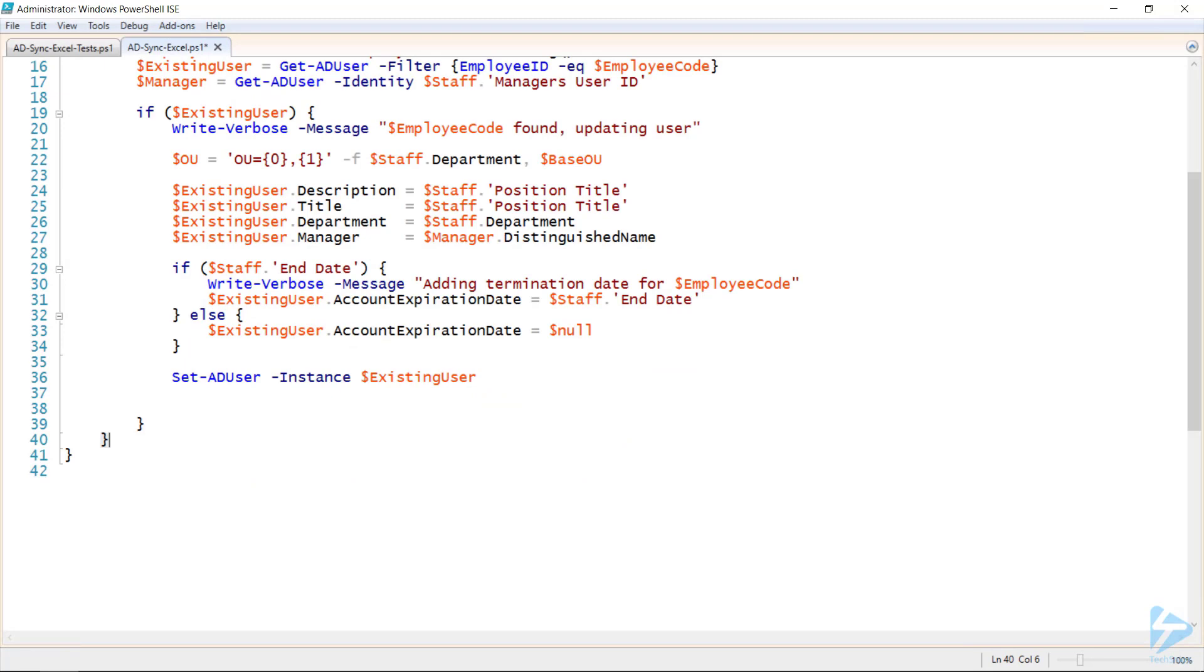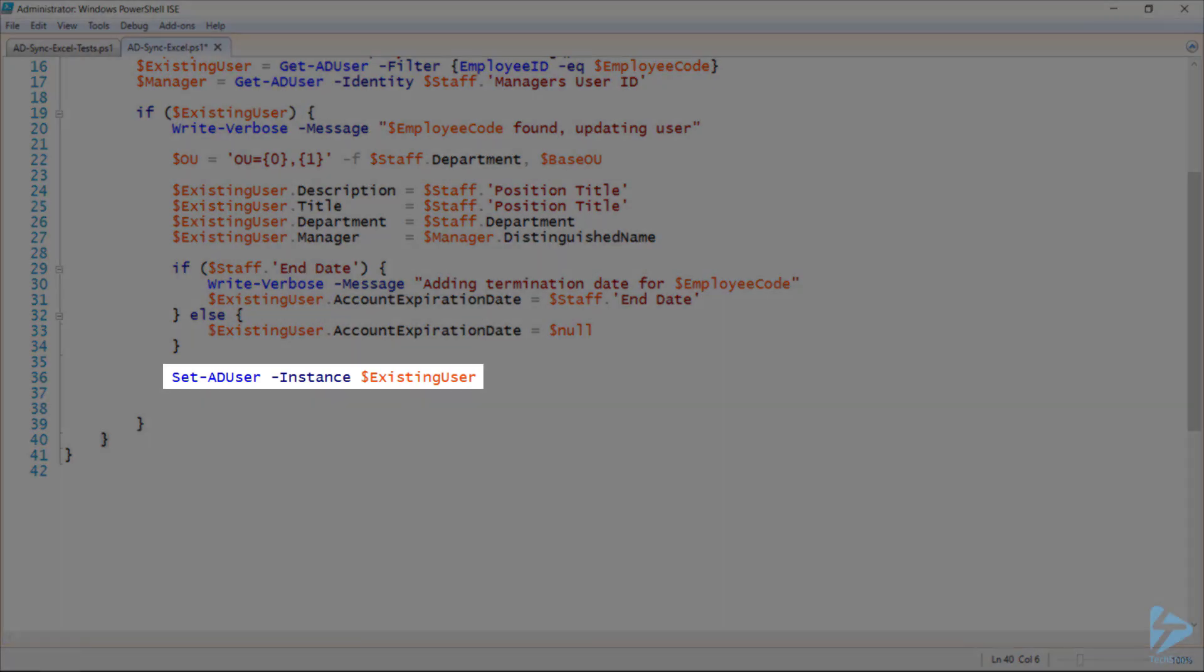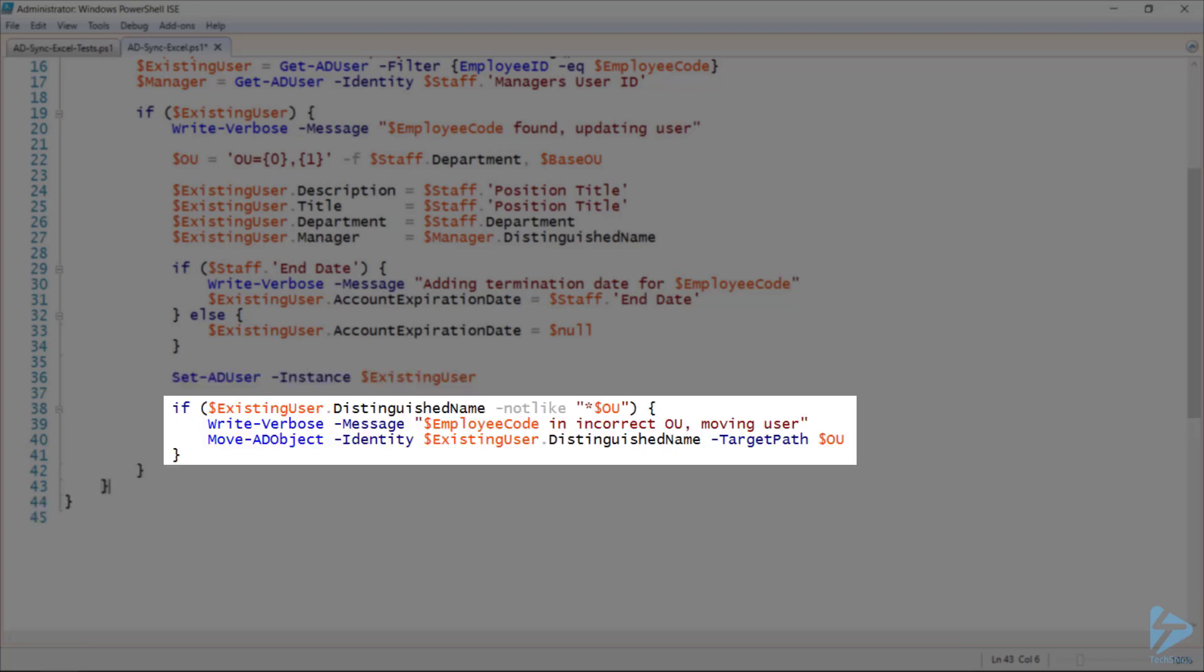Now, I'll update the user using the setADUser commandlet and supplying that existing user object. And if the user isn't in the correct OU for their department, we'll move their AD object into the correct location. We do this by using the existing user's distinguished name and the desired OU that we calculated above.